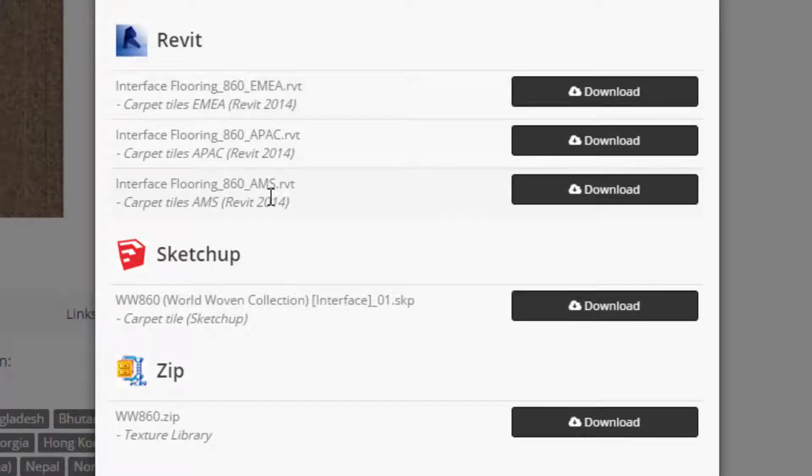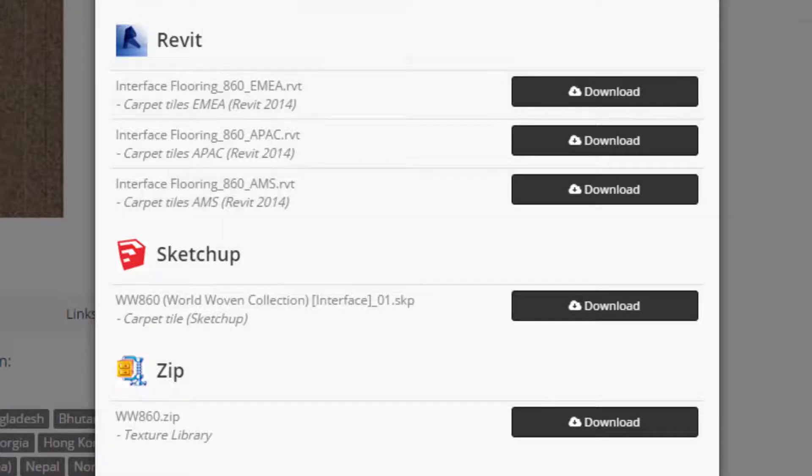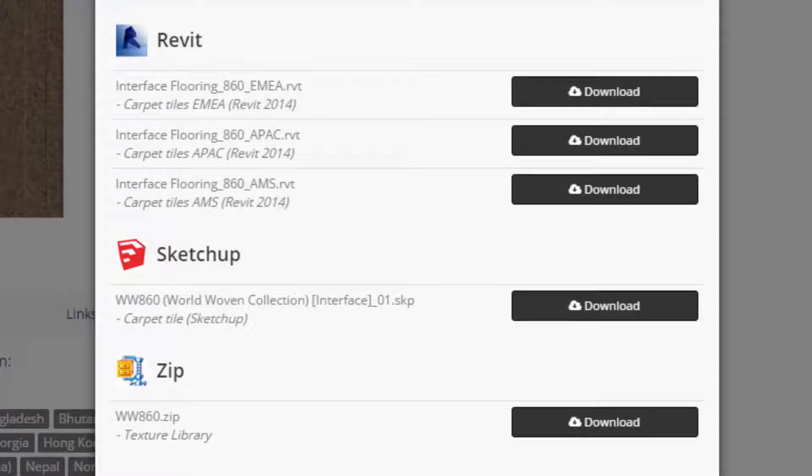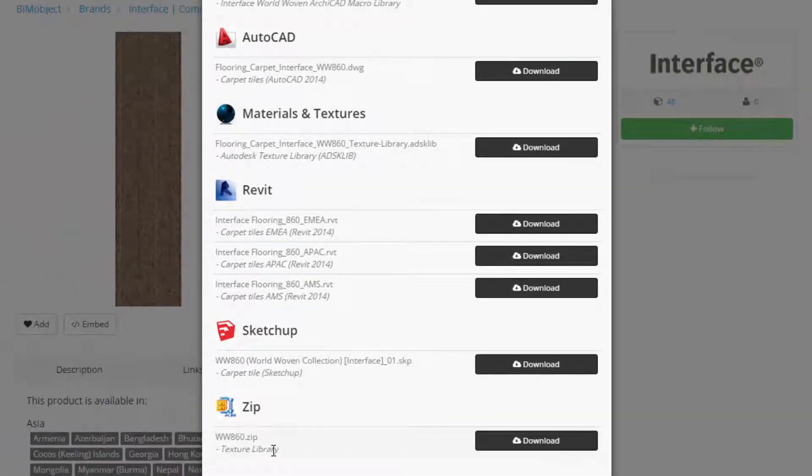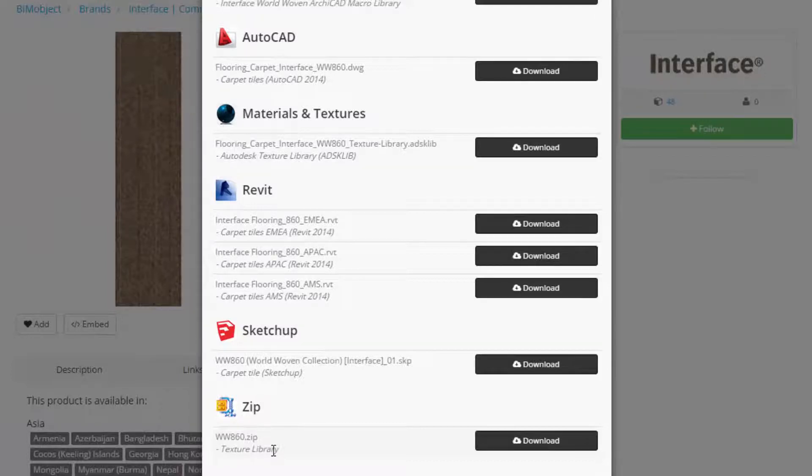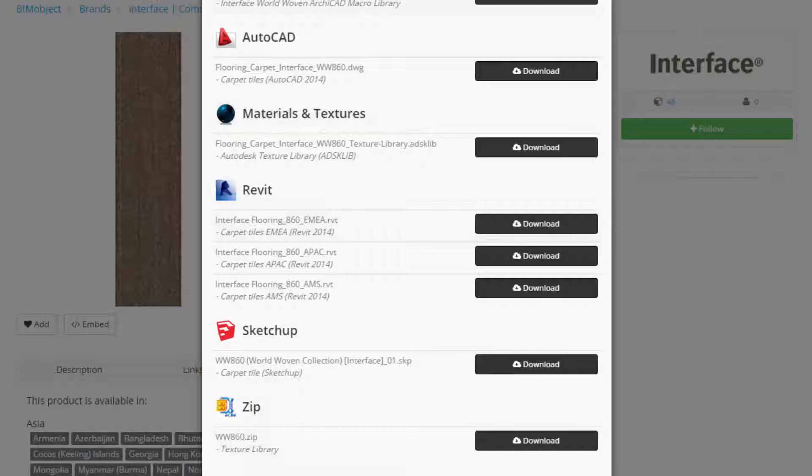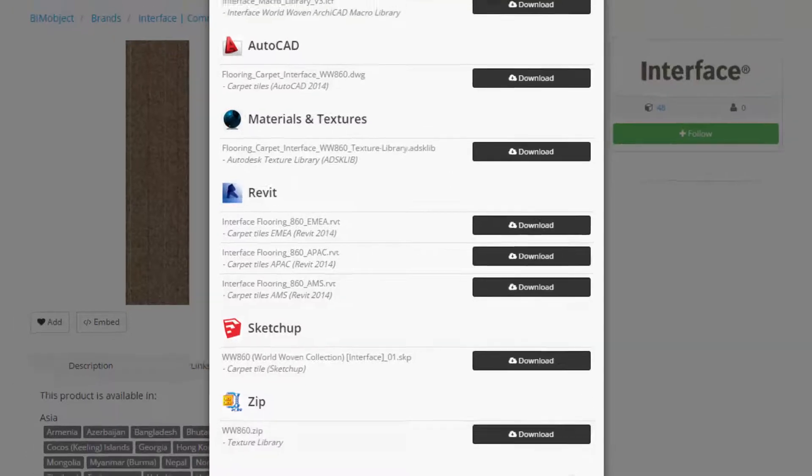Remember with Revit this is a texture and material system. This is a floor and carpet system. So also make sure you download the ADSK lib file, the Autodesk texture library and the texture zip file. Do be aware that because of the amount of textures these zip files and the macro for ArchiCAD they are quite large. So do allow time for these to be downloaded.